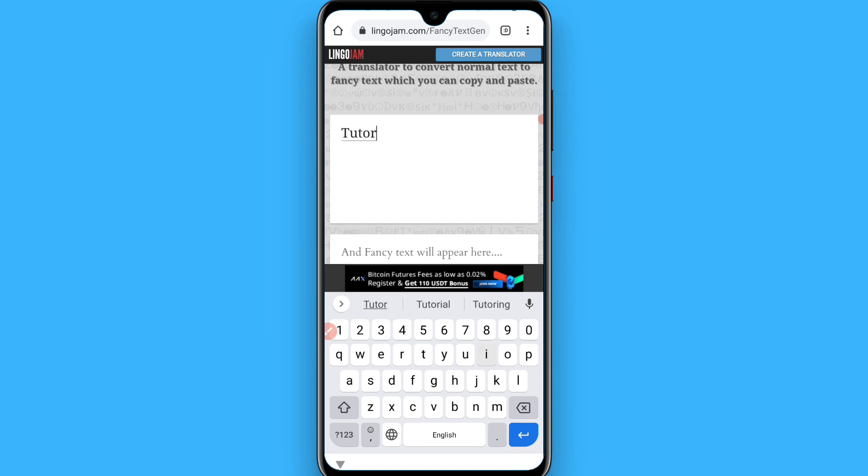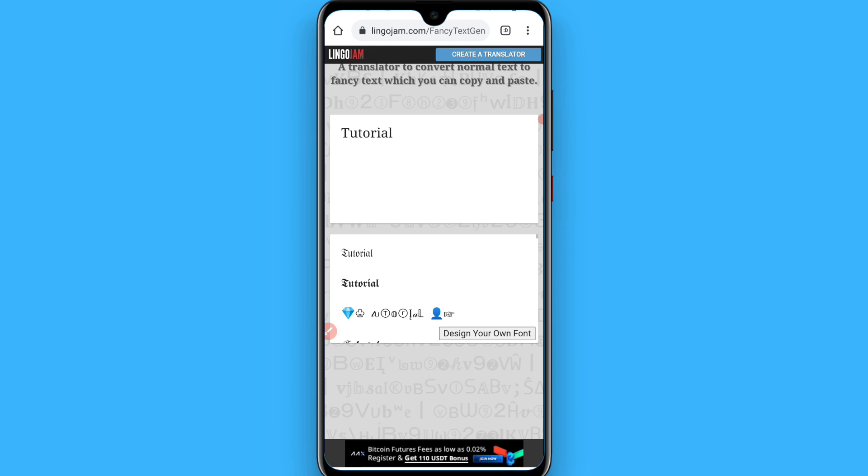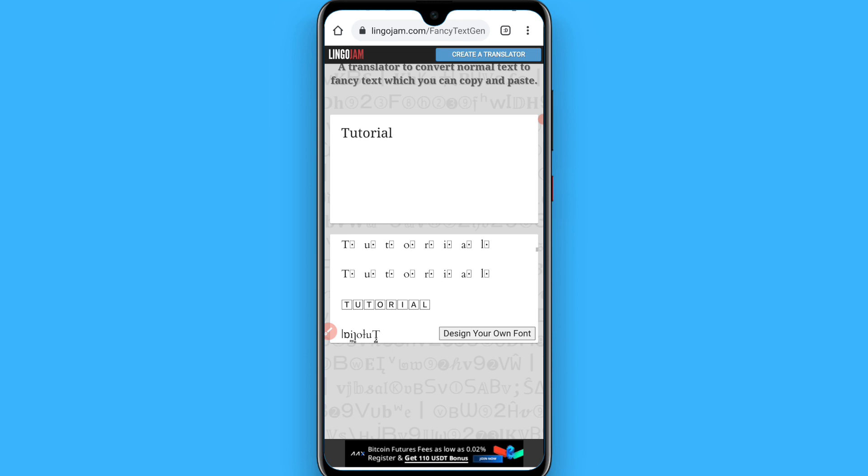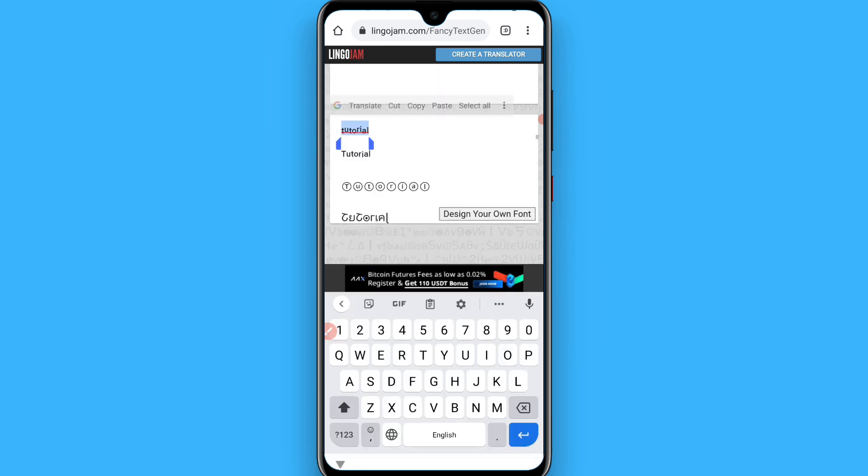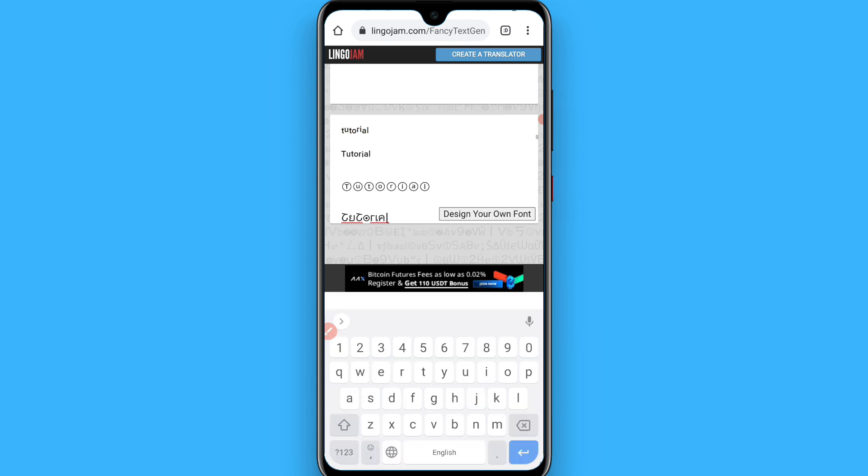You can write your name here, and you will see different styles appear on the bottom. You can select any style you like. I'll select this one and copy it from here.